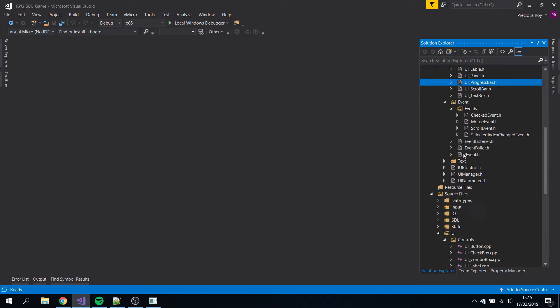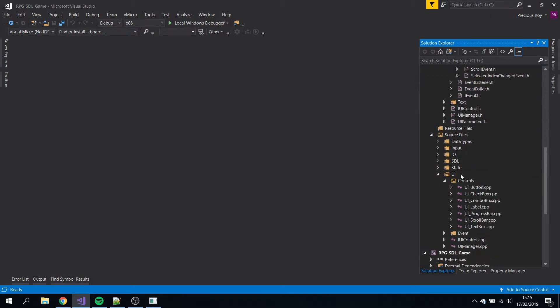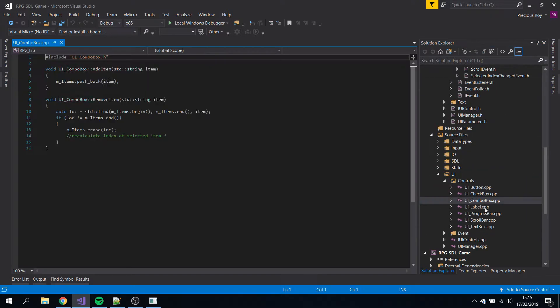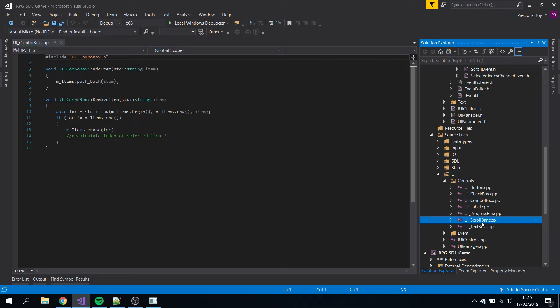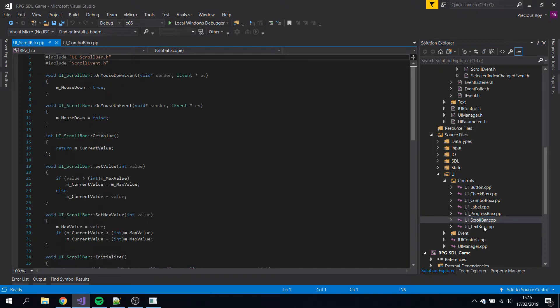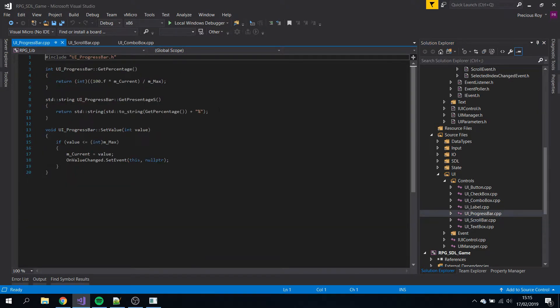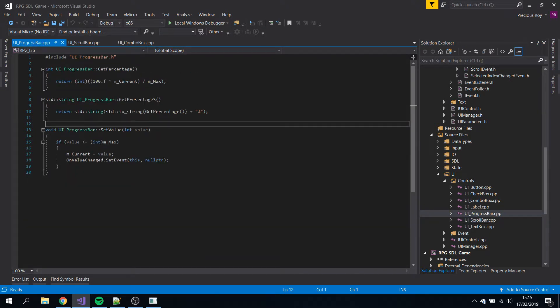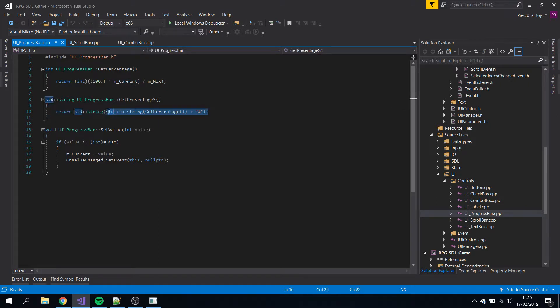I guess we can go over the CPP files as well. Combo box, scroll bar, progress bar. It's not that complicated, right?